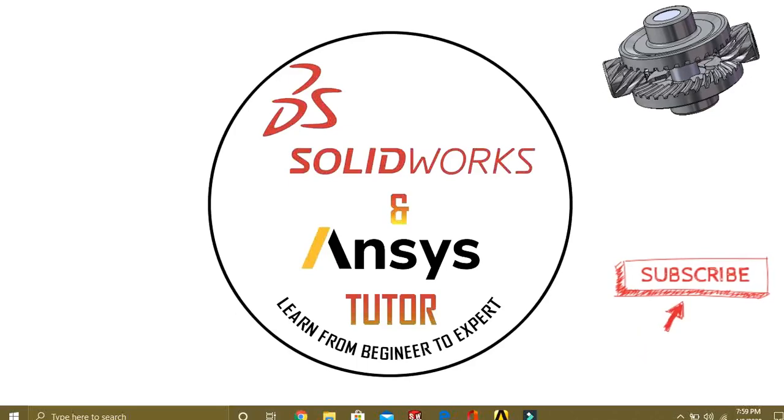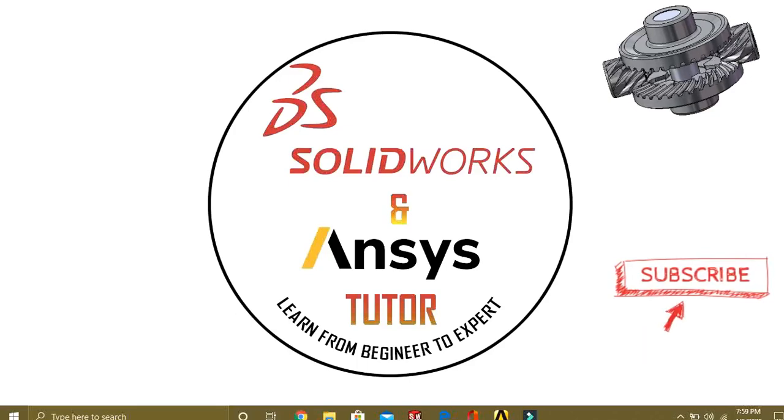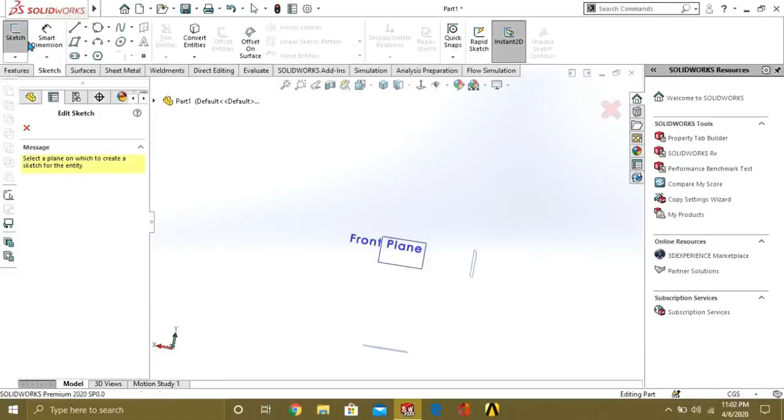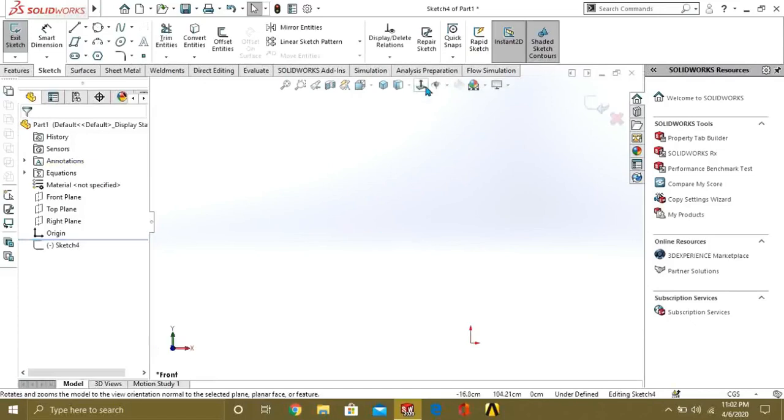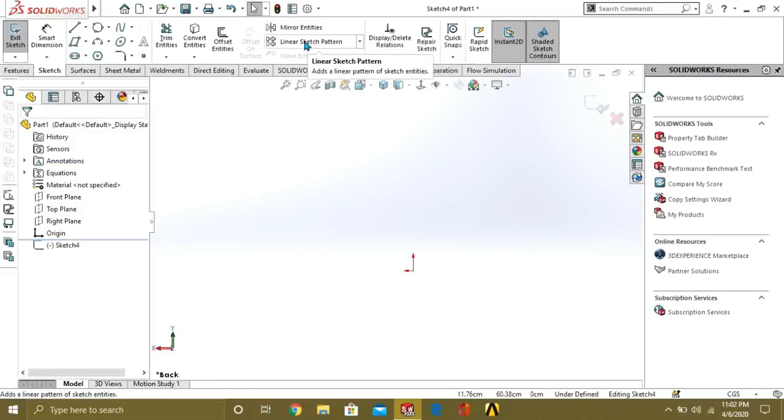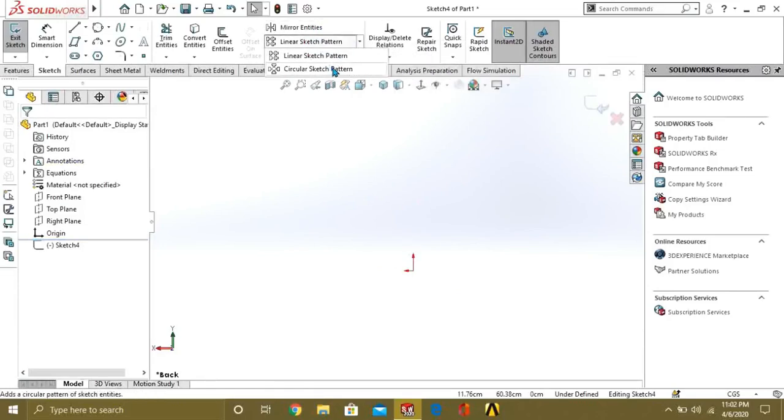This is our last video on sketching. From next video, we are going to step towards 3D modeling. So let's start. Let's make a new sketch to understand mirror entities and linear sketch pattern or circular sketch pattern command.